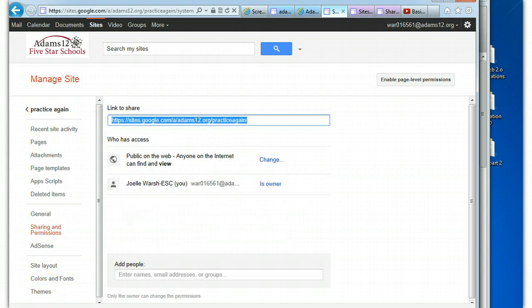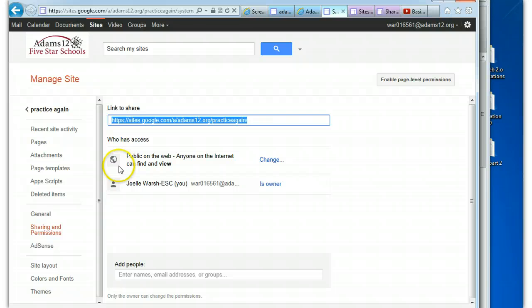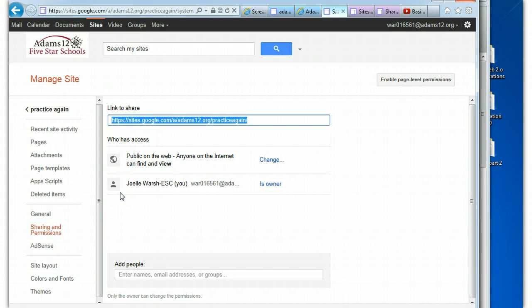If you're not in a Google Apps for Education account and just a regular Gmail account, your views will be different. It'll be public on the web, and then people that you can invite, or people with the link, but you won't have the features about being in the Google Apps for Education domain, because you're not in a Google domain.